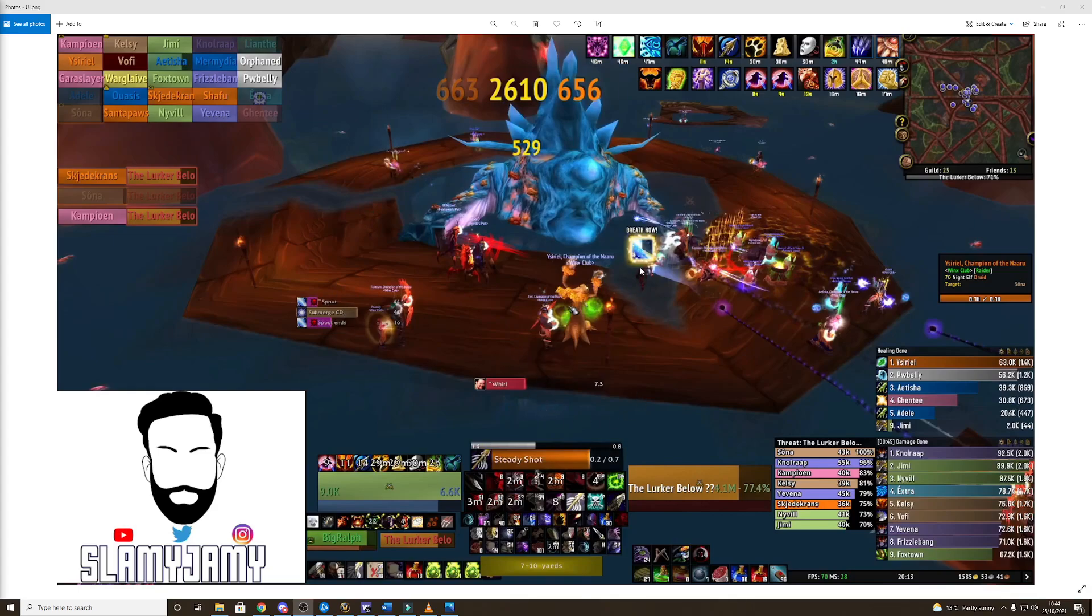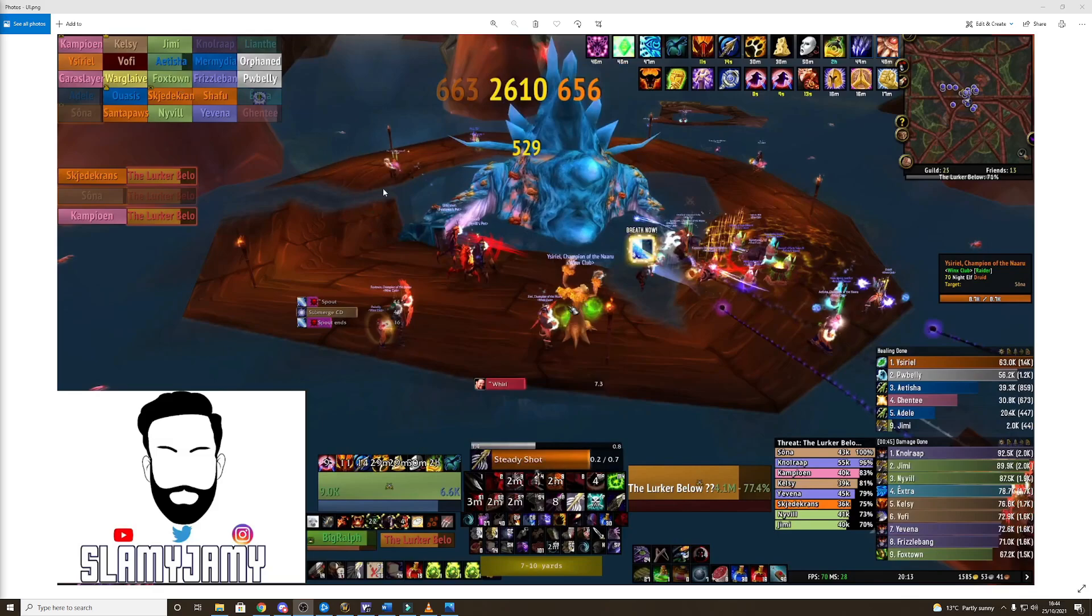the upcoming boss timers, my weak auras, obviously my cast bar, threat bars and my target and my health and things that are a bit less important like the raid frames or healing done, damage done kind of towards the outer edge and the chat obviously towards the outer edge of the screen.